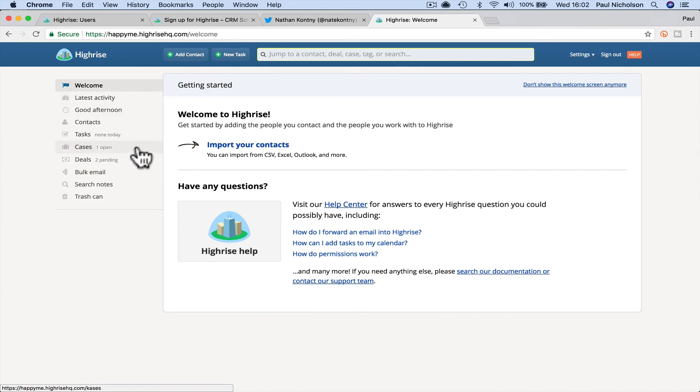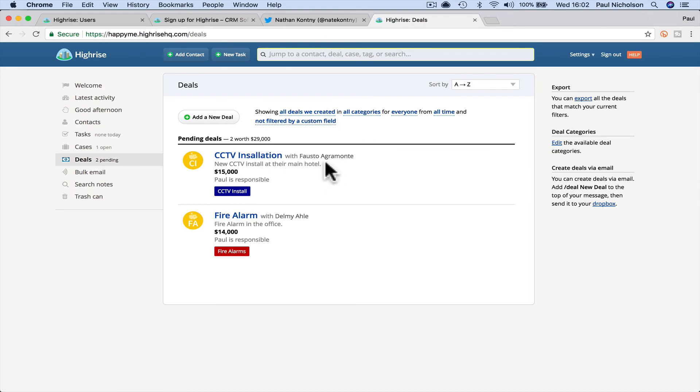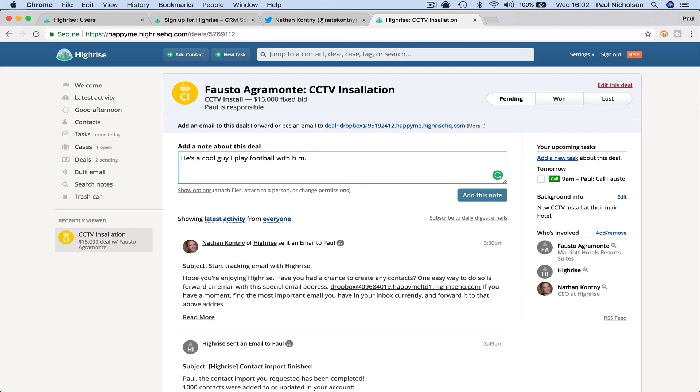So now the beauty of this sort of thing is if I go here and see CCTV installation with Fasto Aragamonte, I can go in here and say, he's a cool guy. I play football with him. Something like that. Right. You know, or, you know, I've done work with him before if you need anything.